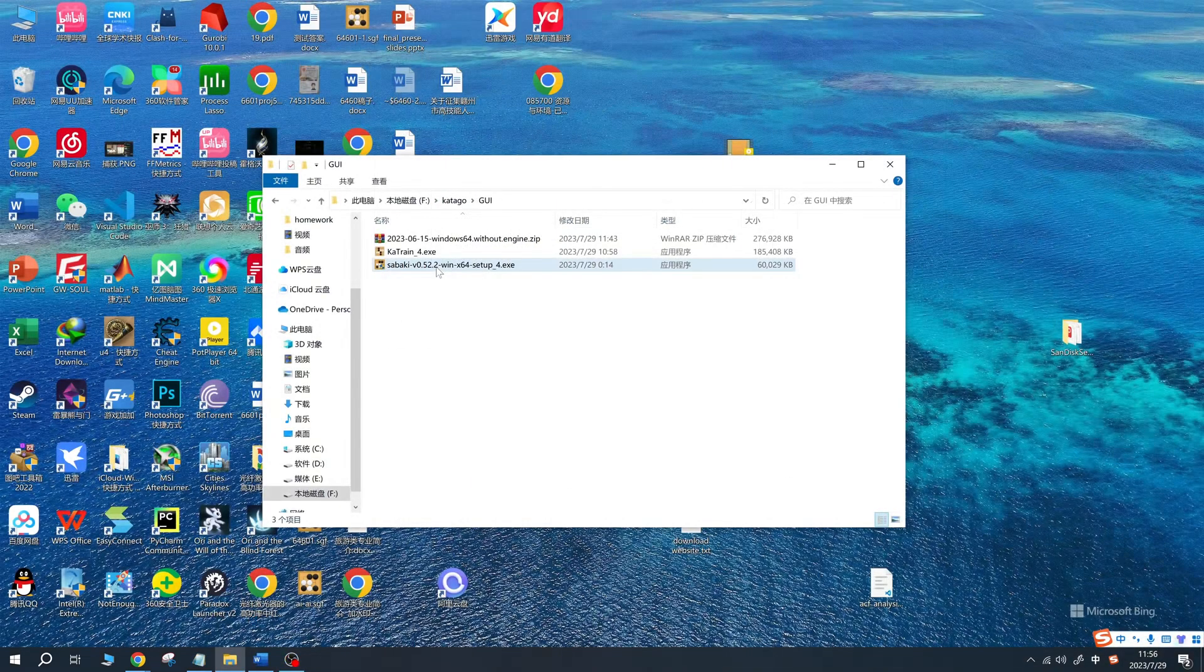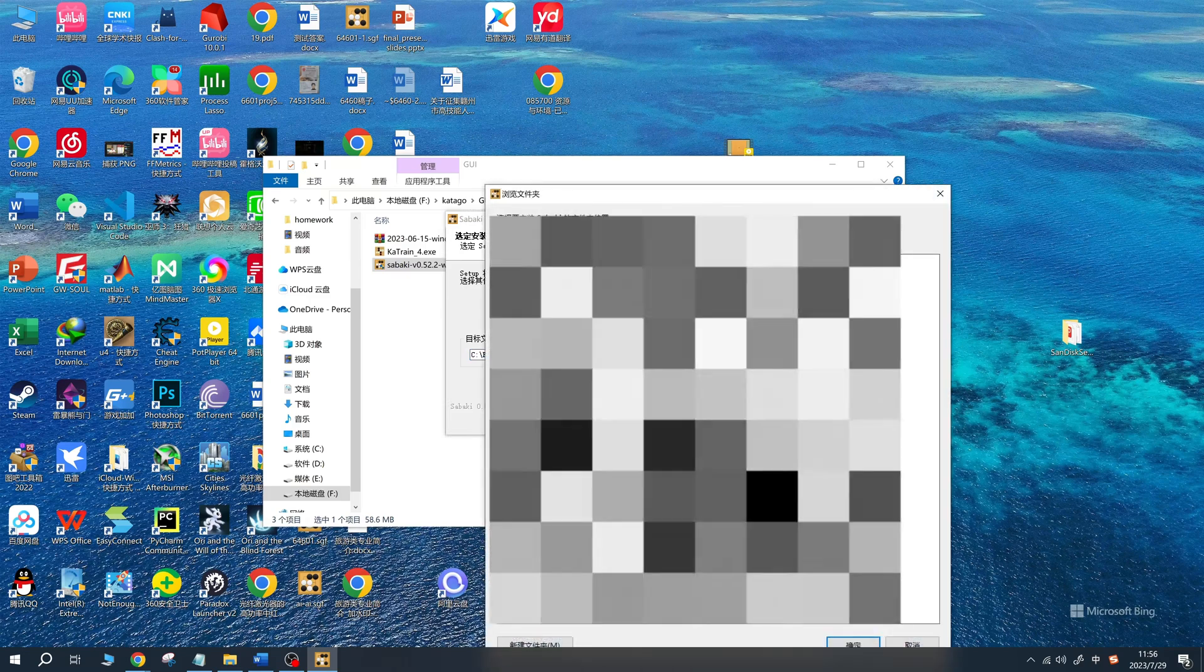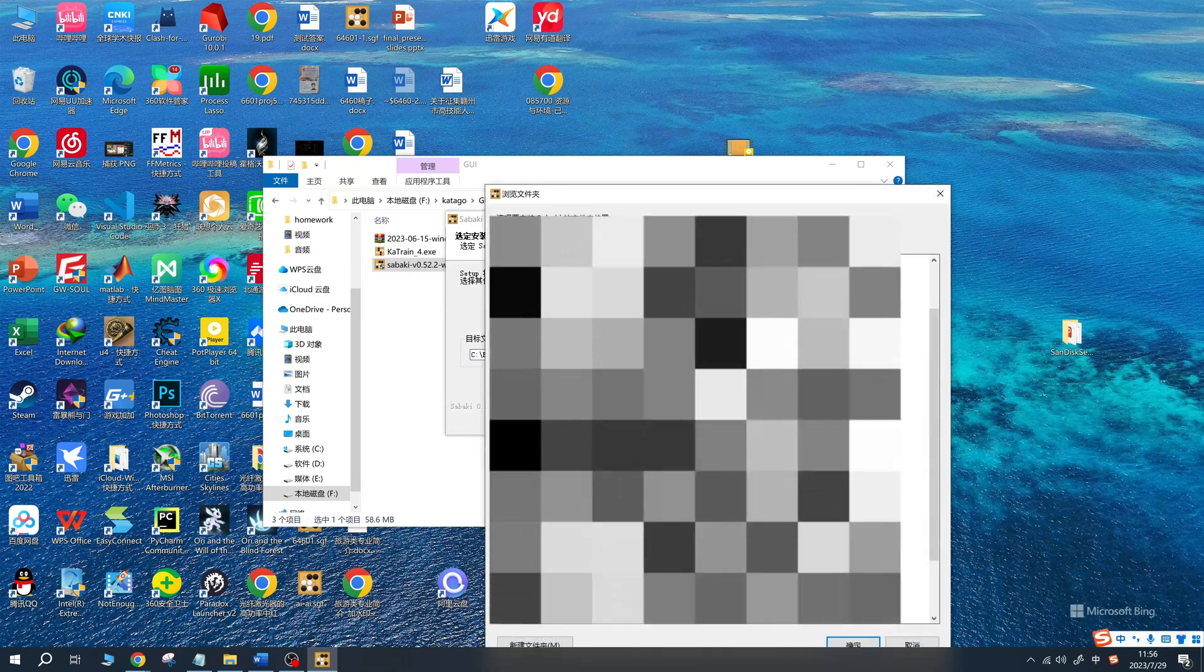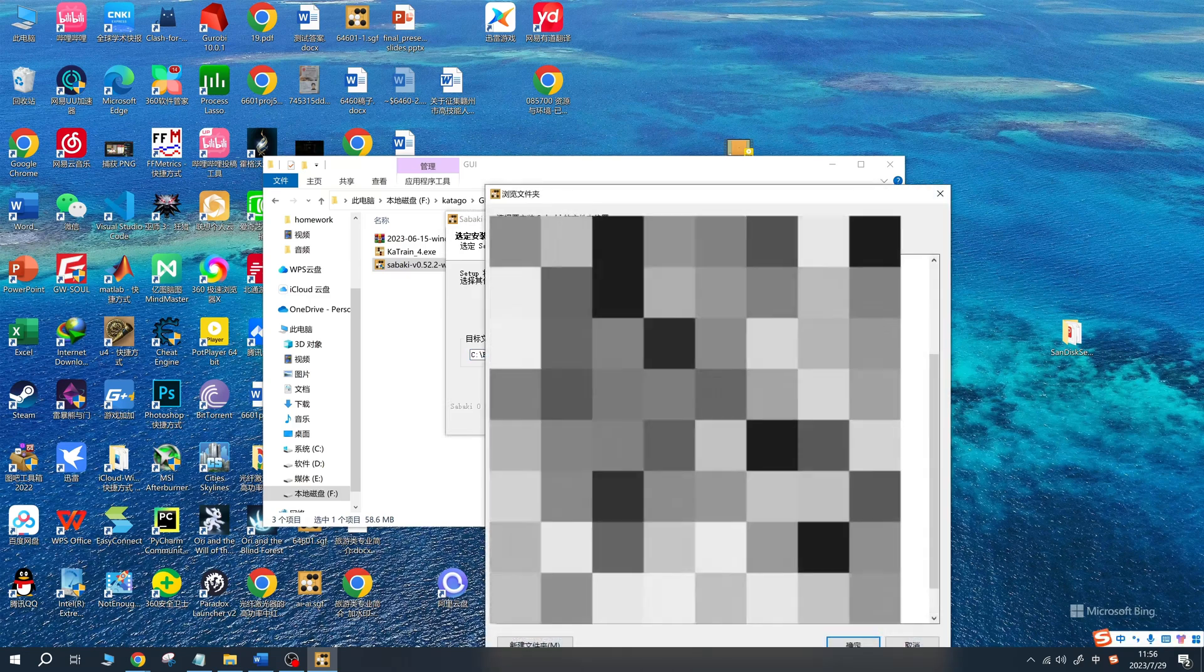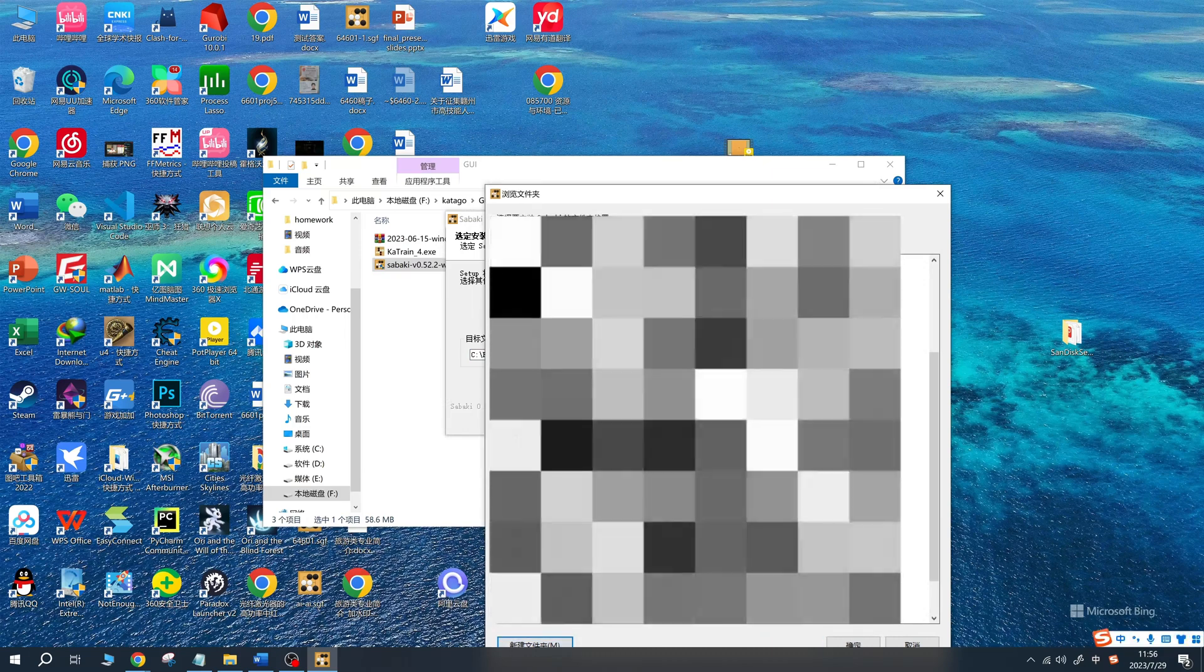For Sabaki, if you choose the portable version, there's no need for installation. If you opt for the installed version, install it in a location of your choice.